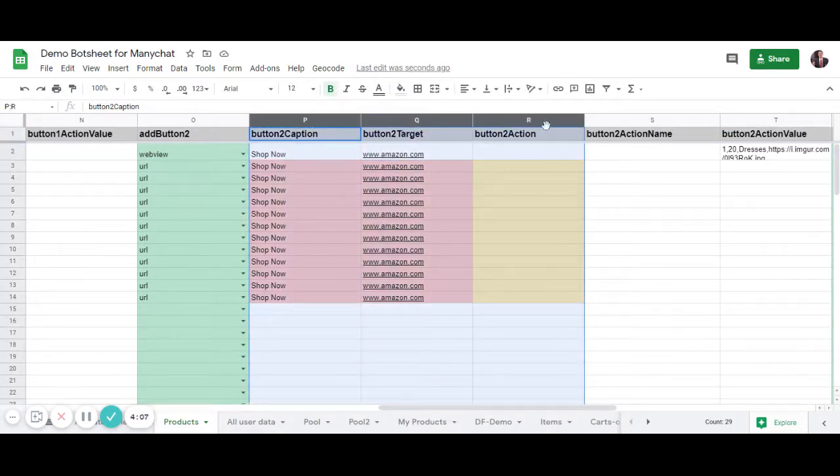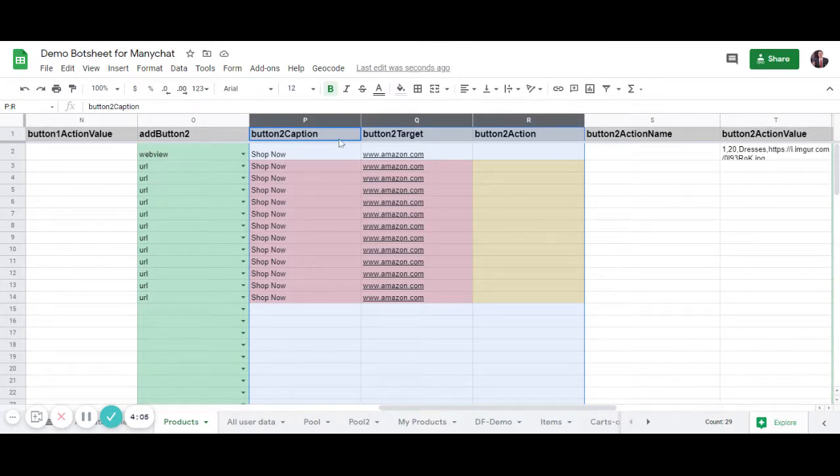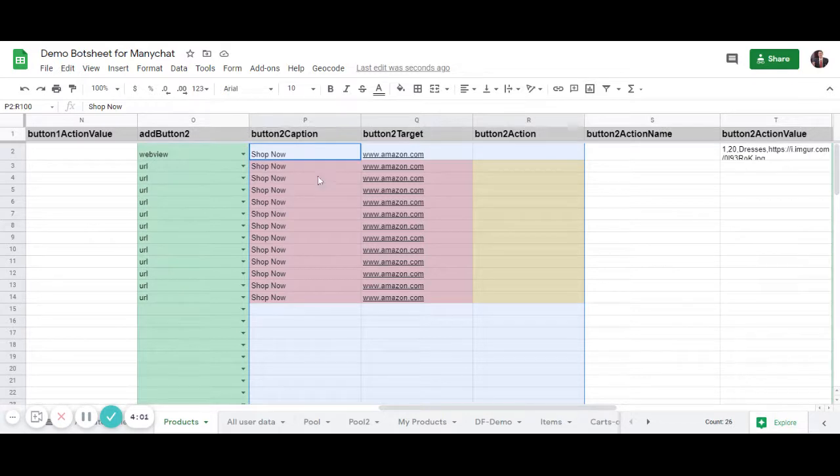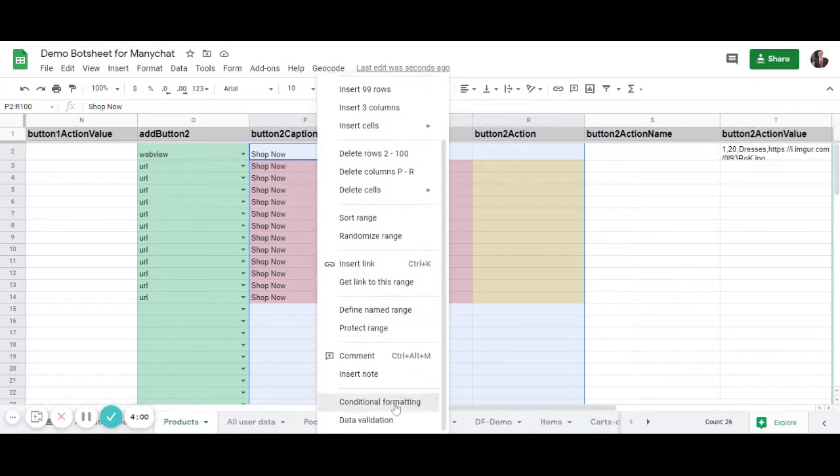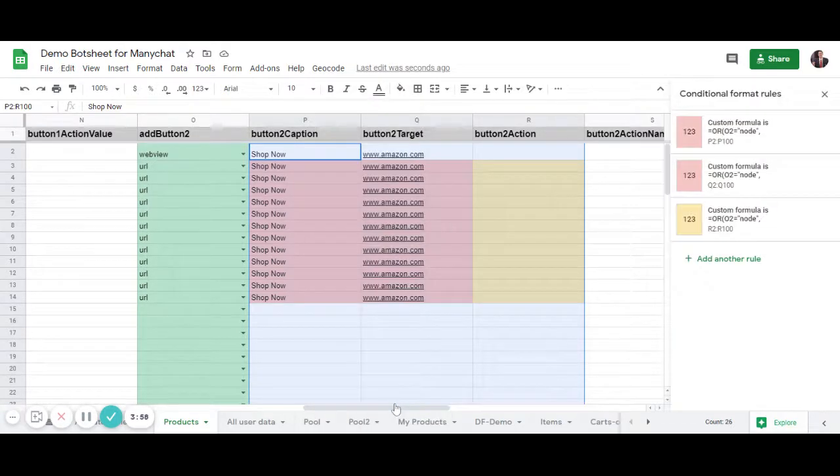just select the three columns that you want, these columns here, and then Ctrl or Command-click away the headers. You can now right-click, go to Conditional Formatting,